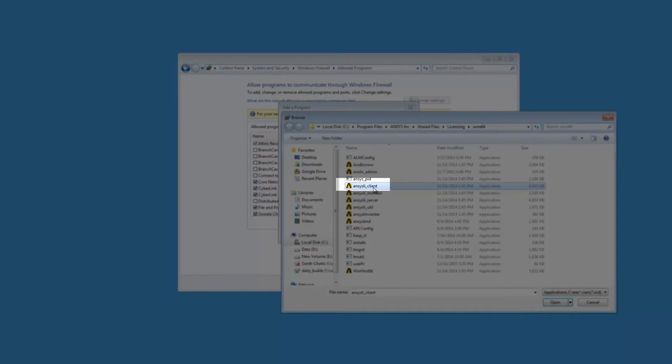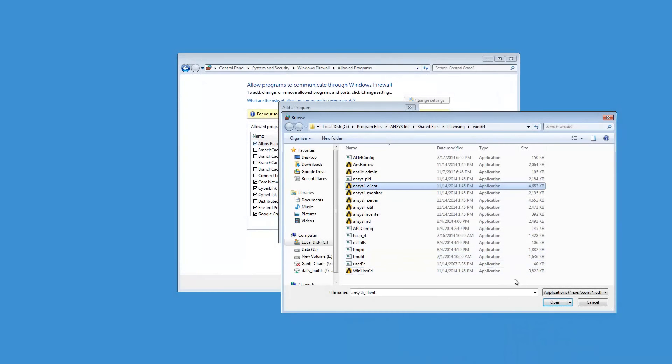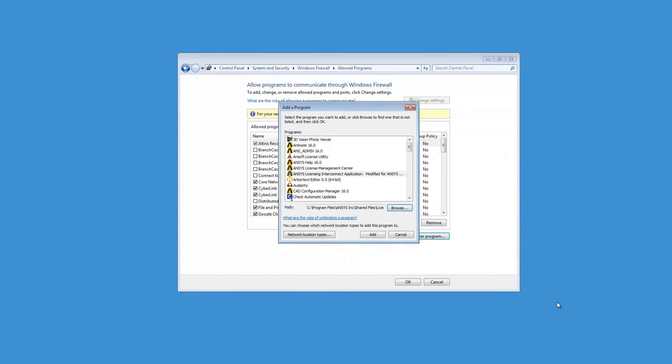Select ansysli-client.exe and click Open. Click Add to add the executable to the firewall exceptions list.